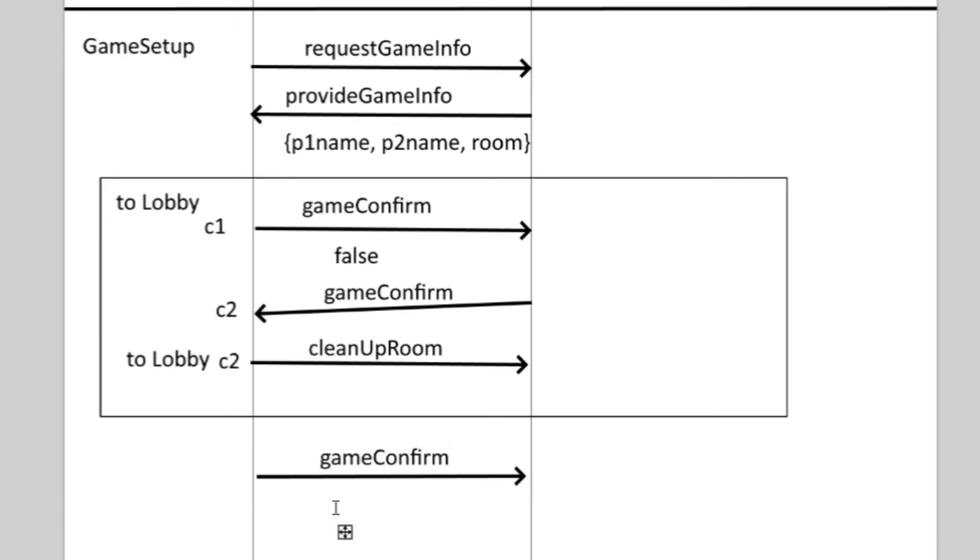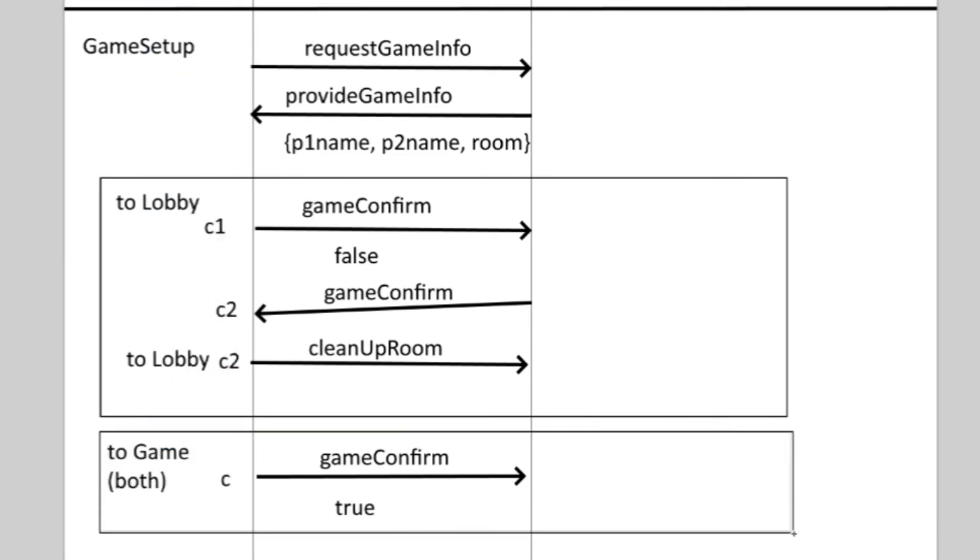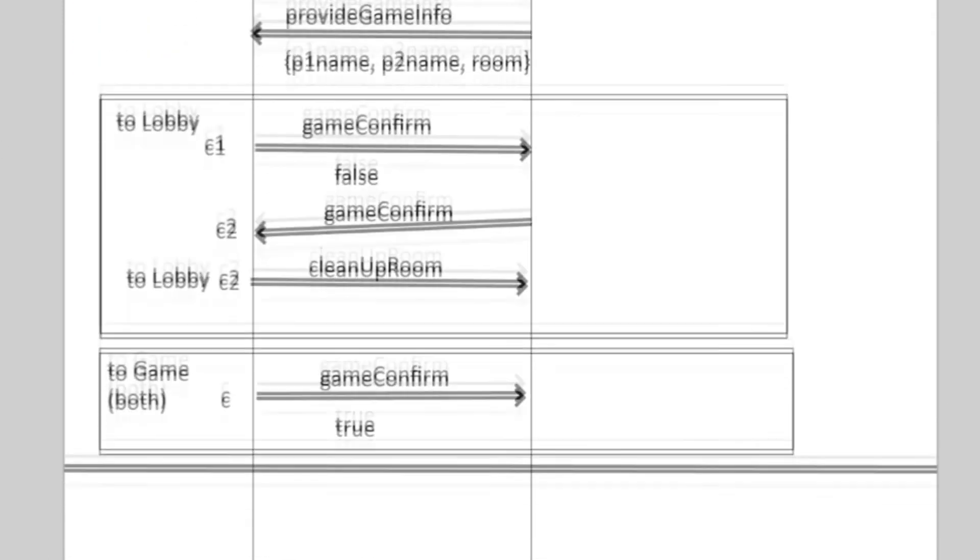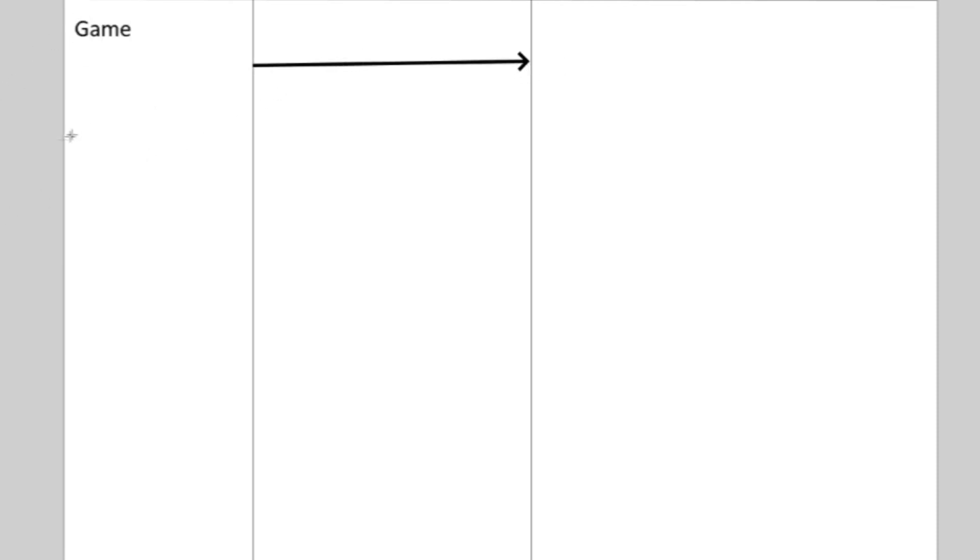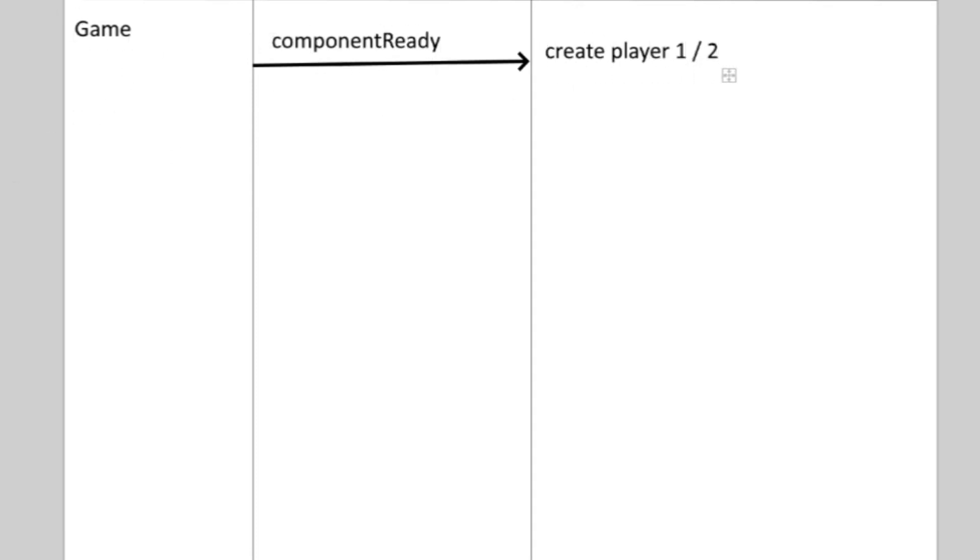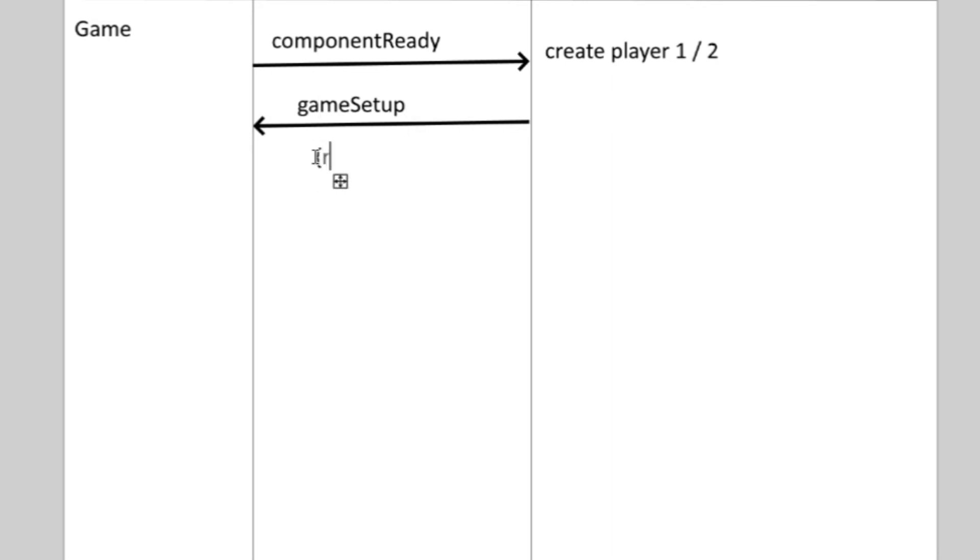But if both players start the game, the game component will render for them and there they both start by emitting an event called ComponentReadyToTheServer without any data. When the server receives this event for the first time, it creates the first player and sets its ready property to true, for the second time it creates the second player and sets the second player to ready. And once both players become ready, the server sets the game's own flag for that specific room to true and sends all the necessary information to the two users in the event called GameSetup.